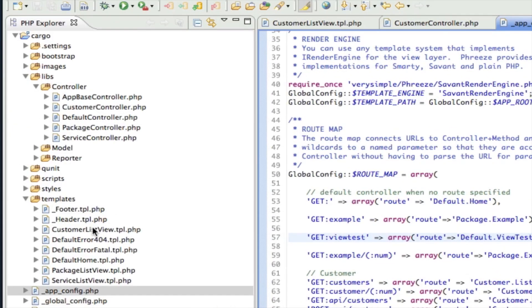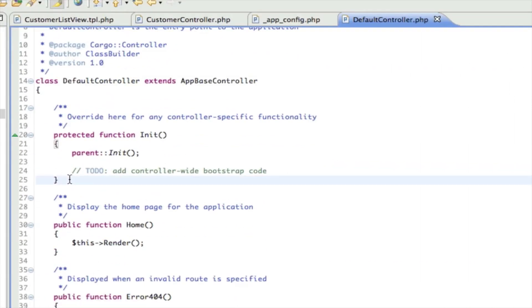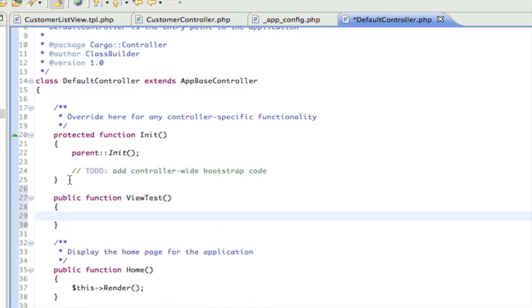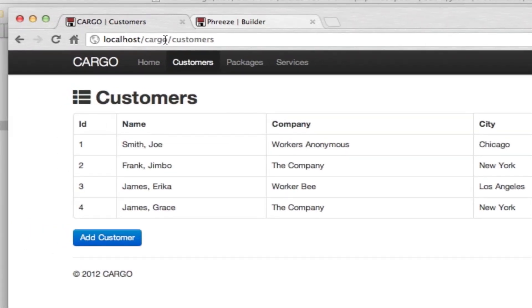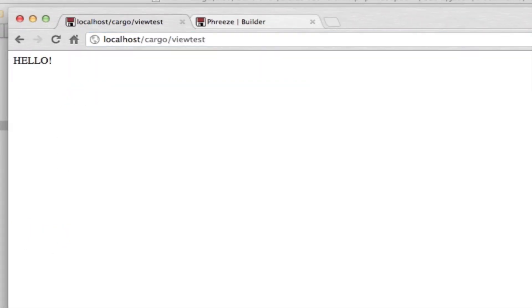So let's open up the default controller, create a function called view test, and just to make sure it's working we're going to say hello. Let's give that a check. There we go, okay, so our route and our controller are working.